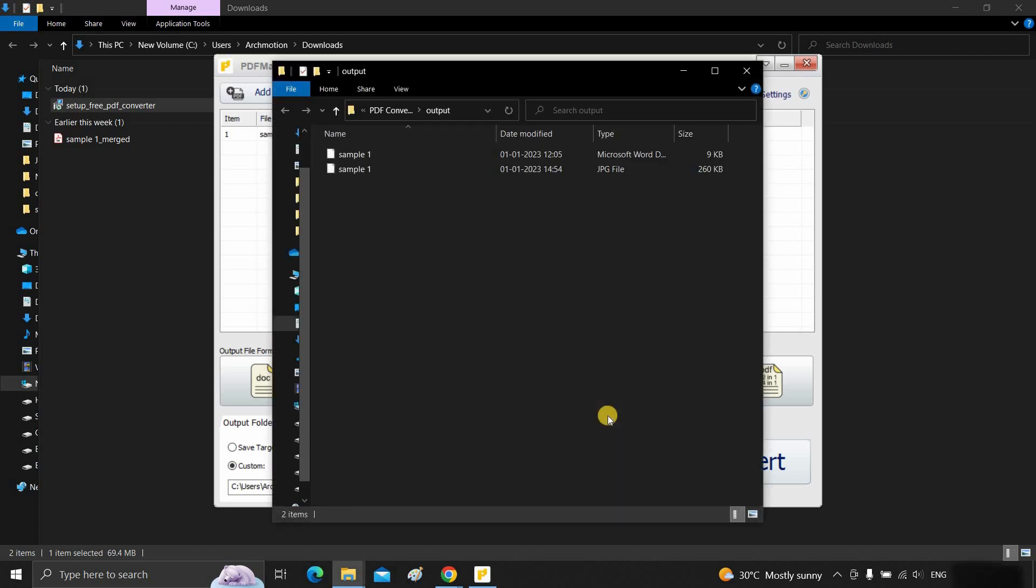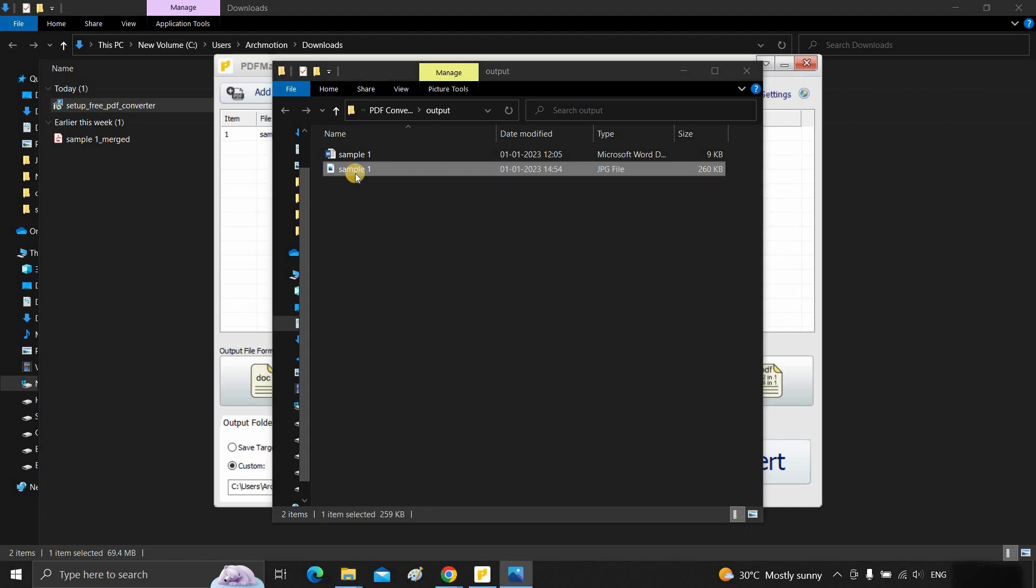After cancellation, the output folder will open automatically. Let's open the output file.